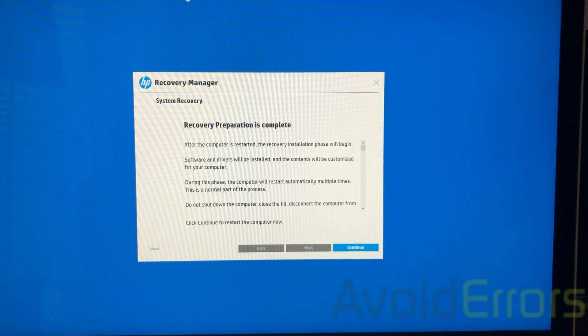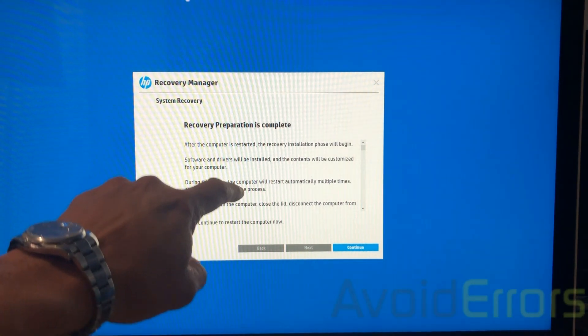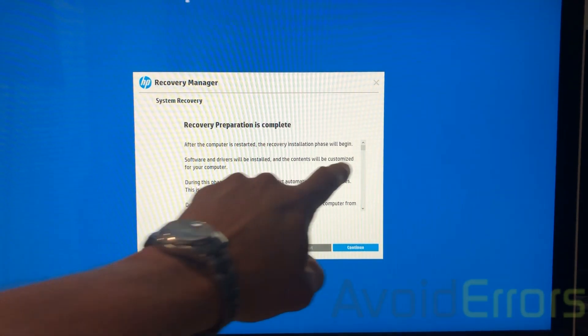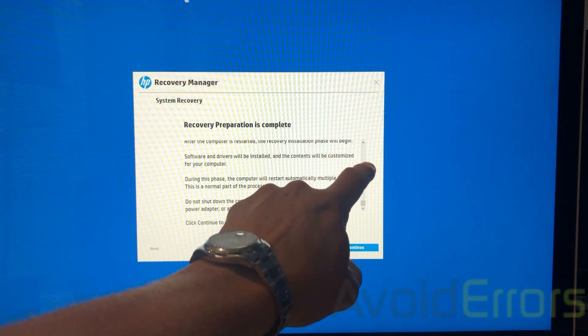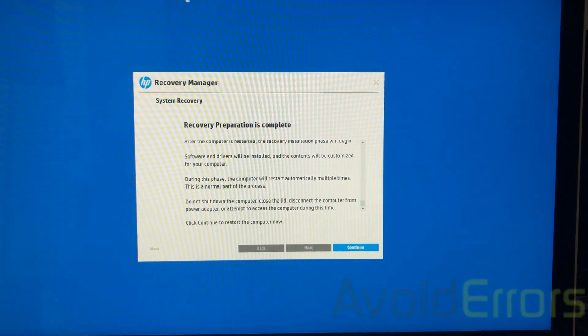Okay. The recovery preparation is complete. Click on continue.